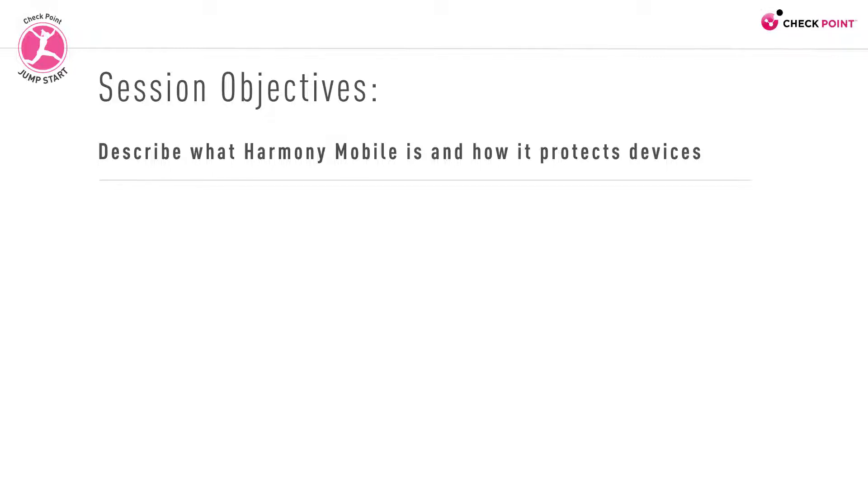Ready to go? Let's hear Laura tell the story of Harmony Mobile. Take it away Laura.